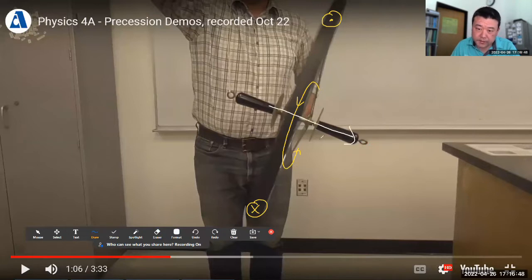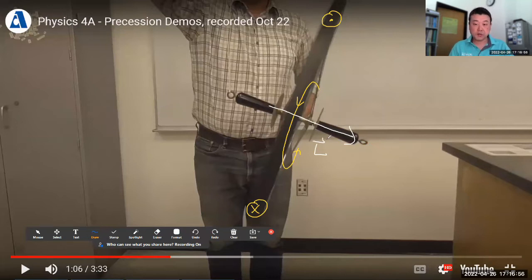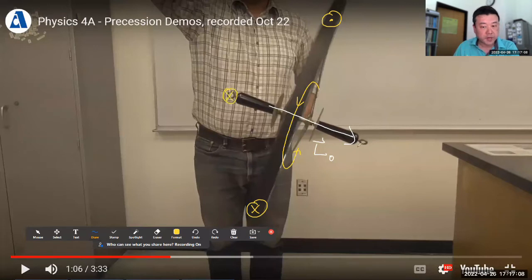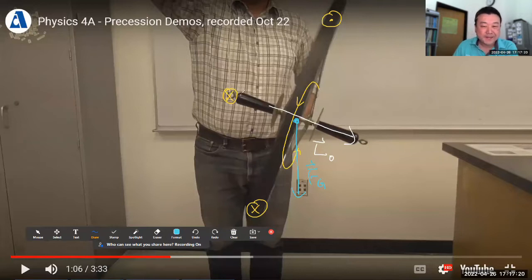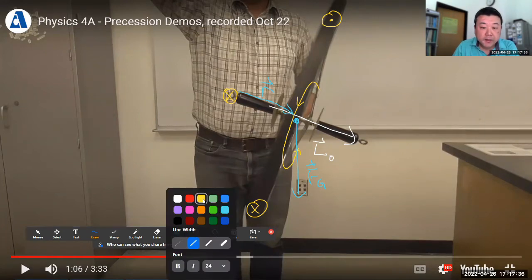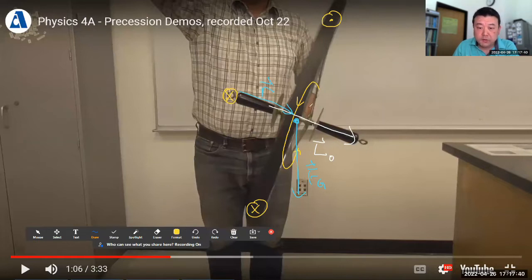The angular momentum of the wheel is pointing that way — let me make sure it makes sense from my perspective. That's the angular momentum the wheel starts out with. And the forces we described earlier: we have this pivot point as center of rotation, the same gravitational force acting at the center of mass. This is my displacement vector R. So the torque from R cross F is still pointing into the screen — the torque due to gravity is represented by this arrow pointing into the screen.